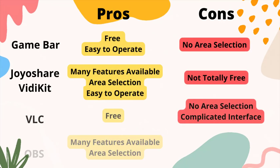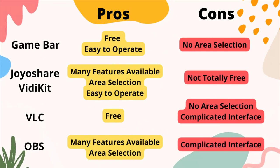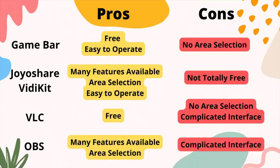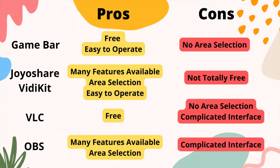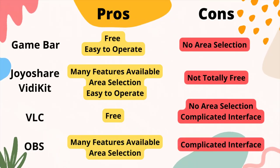Here is the comparison for these 4 software you can check. Hope you will find the best one for you.